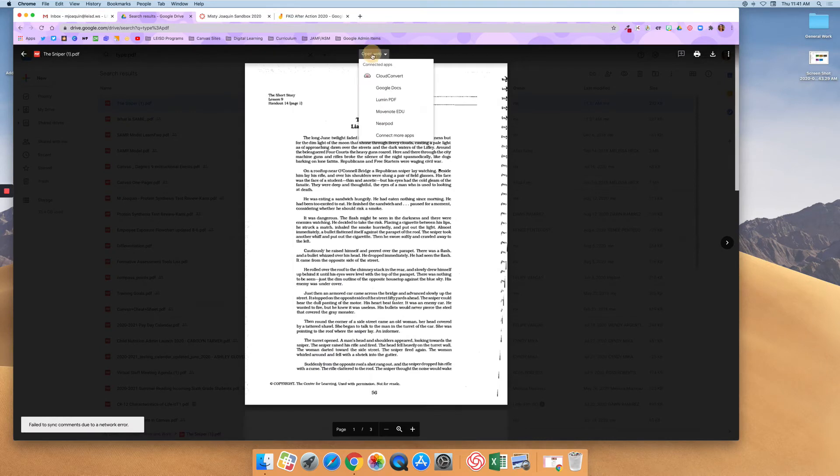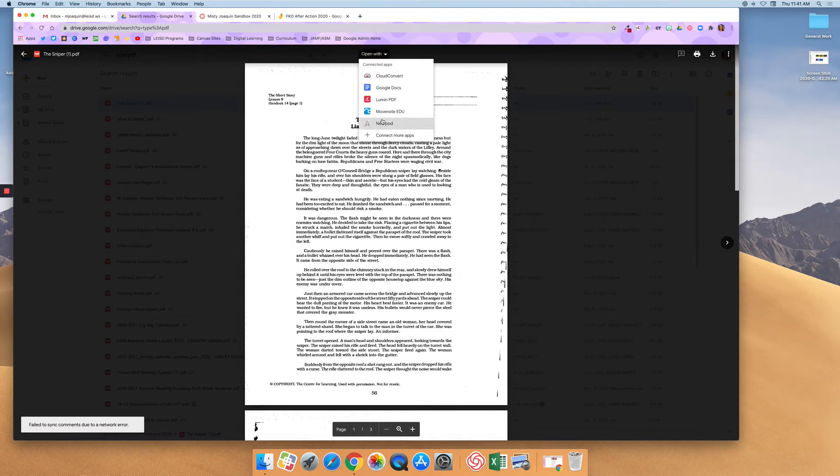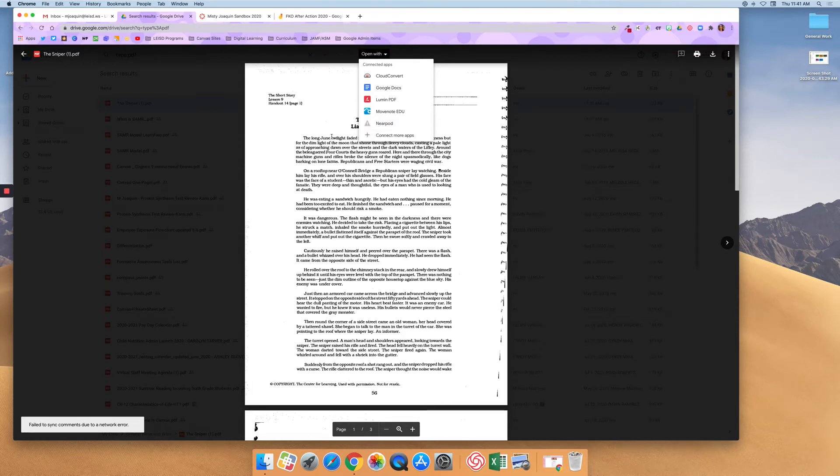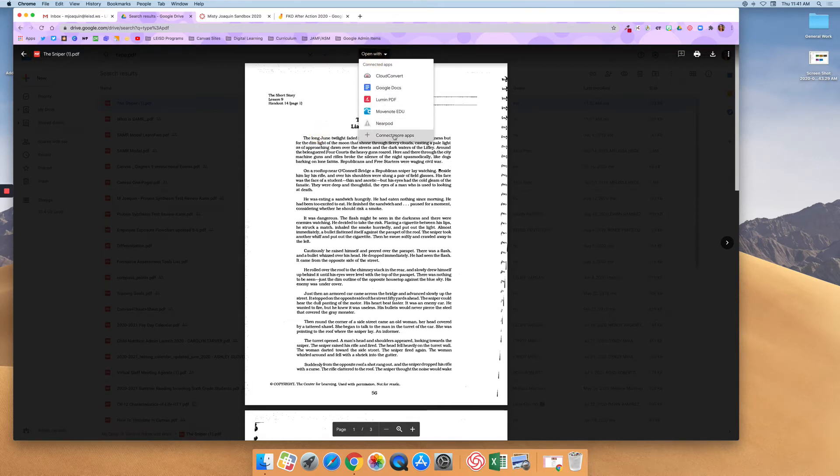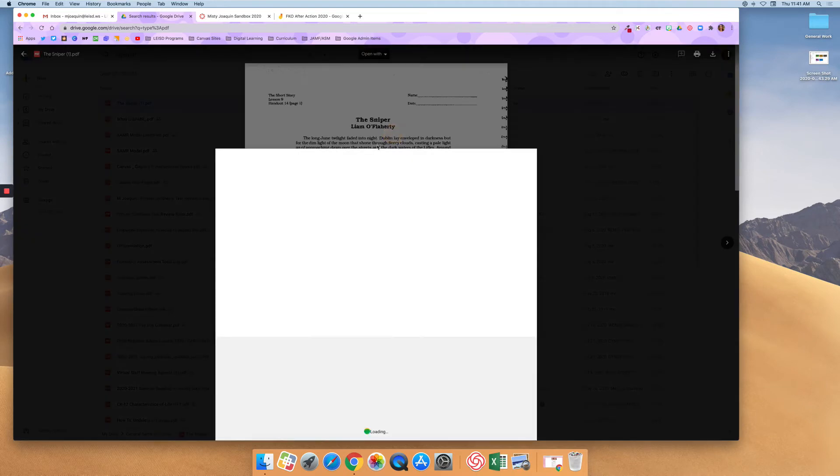And then I'm going to say open with. And you can see that I don't have Kami as an option here. So I'm going to go right here to connect more apps. So again, that was open with and then connect more apps.